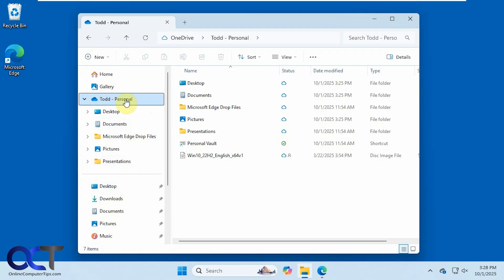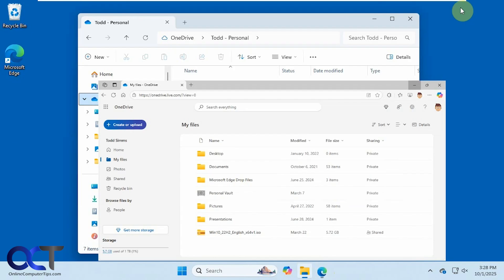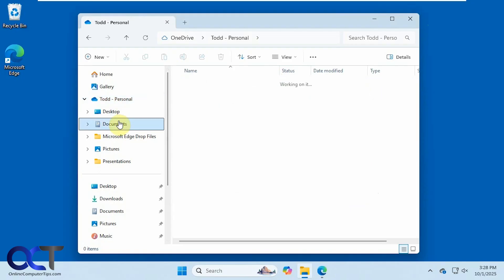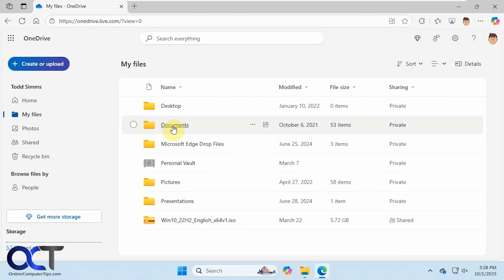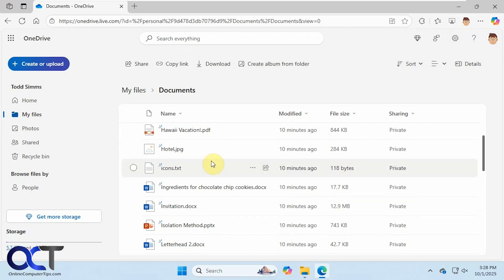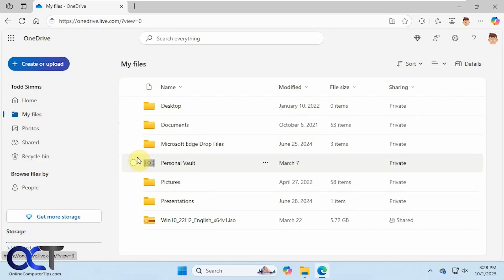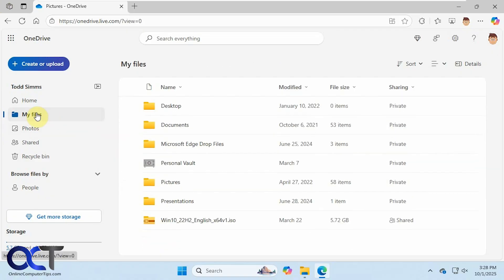So we have File Explorer open here, and you can see we have OneDrive up here with Todd personal folder, and then the folders that are in OneDrive that pretty much match what we have here on the website. And if I go to Documents, for example, same files. So this Photos here is not necessarily the same as Pictures, so keep that in mind. So that's what we're going to be dealing with, the Pictures folder, not the Photos shortcut here.